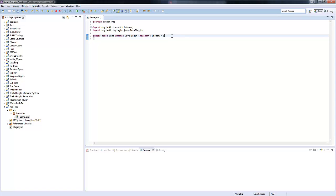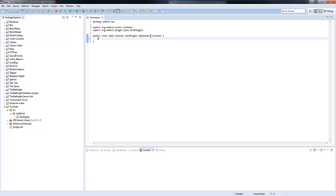Hey guys, my name is Ben and welcome back to another Bukkit blogging tutorial. In this episode we're going to be looking at FTP stuff — connecting to FTP servers, going on the FTP, downloading files, and uploading files to FTP.